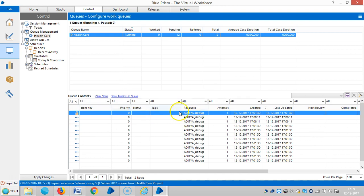Please stay with us for more information regarding queues management for the healthcare application in Blue Prism RPA. Thank you for watching. If you really liked it, please subscribe and share. Thank you.